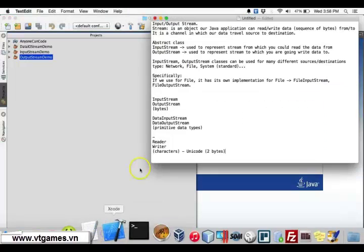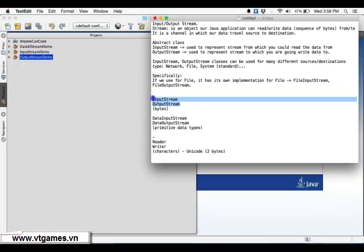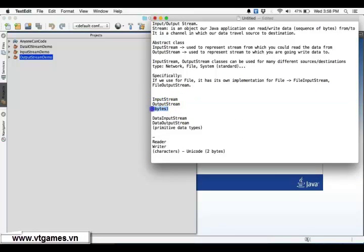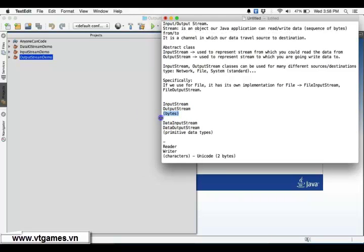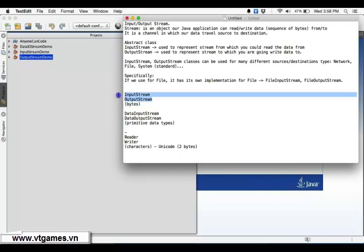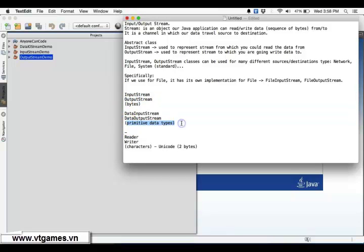In previous videos, I already quickly introduced that if you work with InputStream or OutputStream, the units of working — each time you read and write data — you're going to work with bytes. And if you're using DataInputStream or DataOutputStream, they use InputStream/OutputStream anyway, but you're able to work with primitive data types. If you want to write an integer, this DataOutputStream will help you convert that integer into 4 bytes.